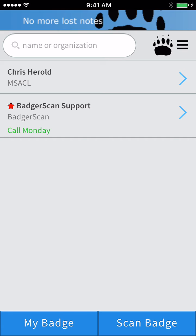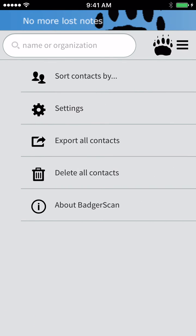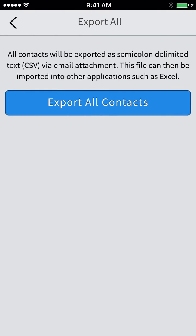At the end of your event, you will likely want to export the contact data along with your notes to your preferred contact management software, or CRM like Salesforce. You can do this by exporting all your BadgerScan contacts to a CSV file, ready for import anywhere else. To do this, tap the menu icon and select Export All Contacts. Tapping the Export All Contacts button will allow you to email a CSV file to yourself or a colleague.